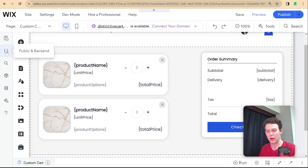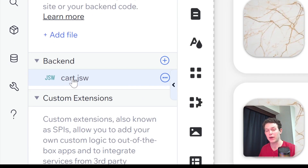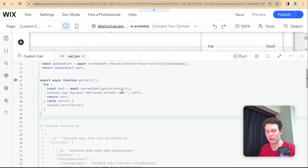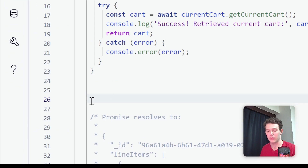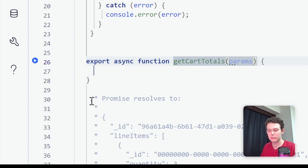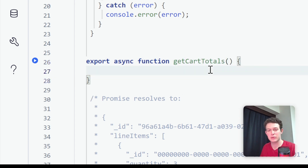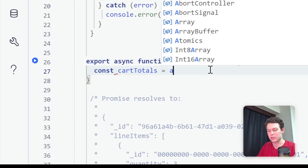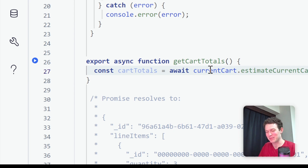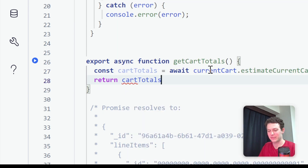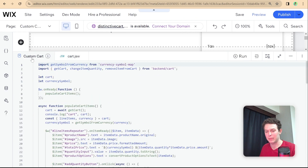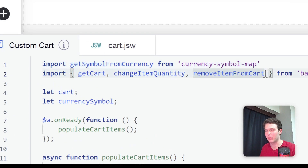We're going to first use the estimate current cart totals API in our backend, import it into the frontend, and then populate each text element with the actual totals from the cart. I'll head over to the backend cart file we already created and at the bottom I'll create a new exported asynchronous function called 'getCartTotals'. Inside, we say: const cartTotals equals await currentCart.estimateCurrentCartTotals, then return those cartTotals so we can use them on the frontend. That's all we need in the backend.